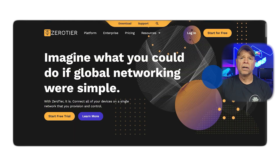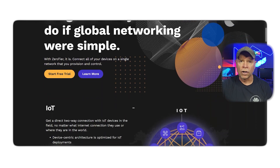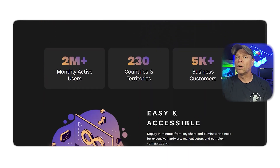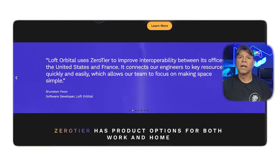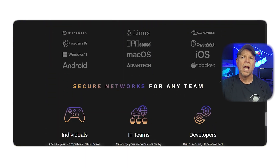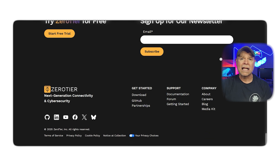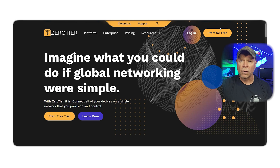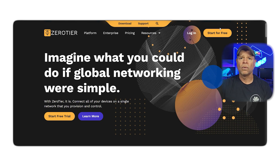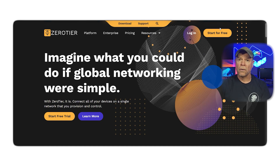On the other hand, ZeroTier takes a more advanced approach. It works like a virtual switch or router, offering more control over how your devices connect. It supports layer-2 networking, custom IP addressing, multi-path routing, and even bridging into physical networks. ZeroTier is aimed at developers, network engineers, and IT pros who want to build flexible software-designed networks without being locked into one specific protocol.